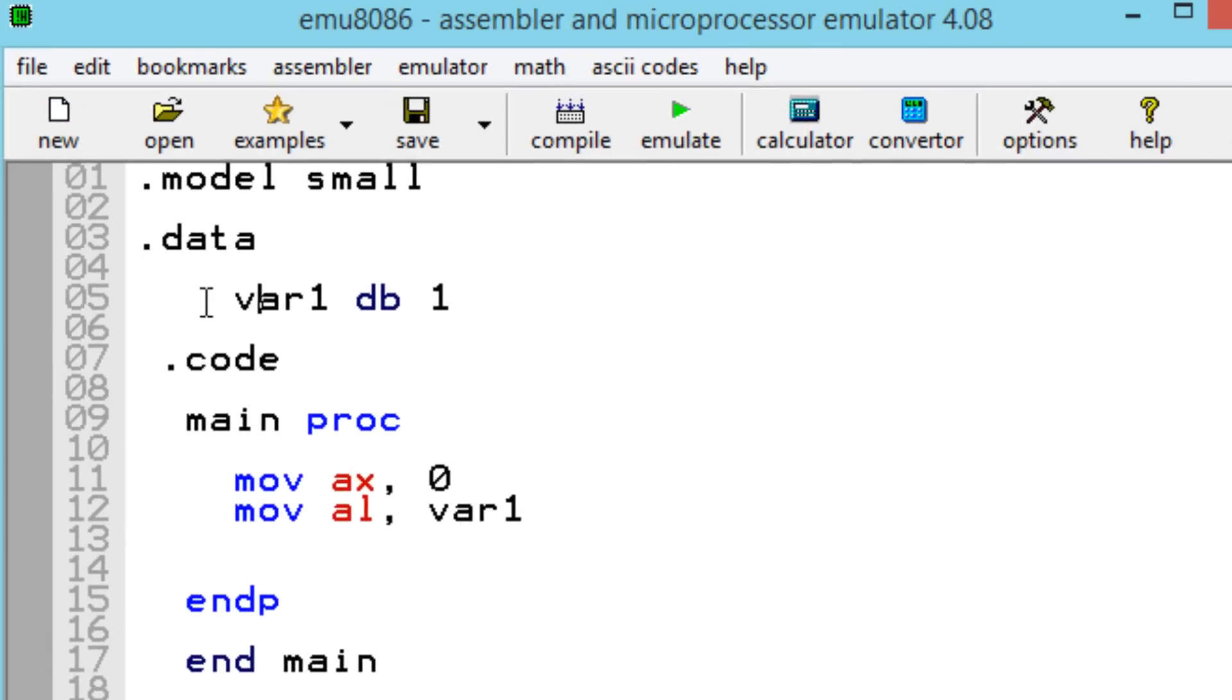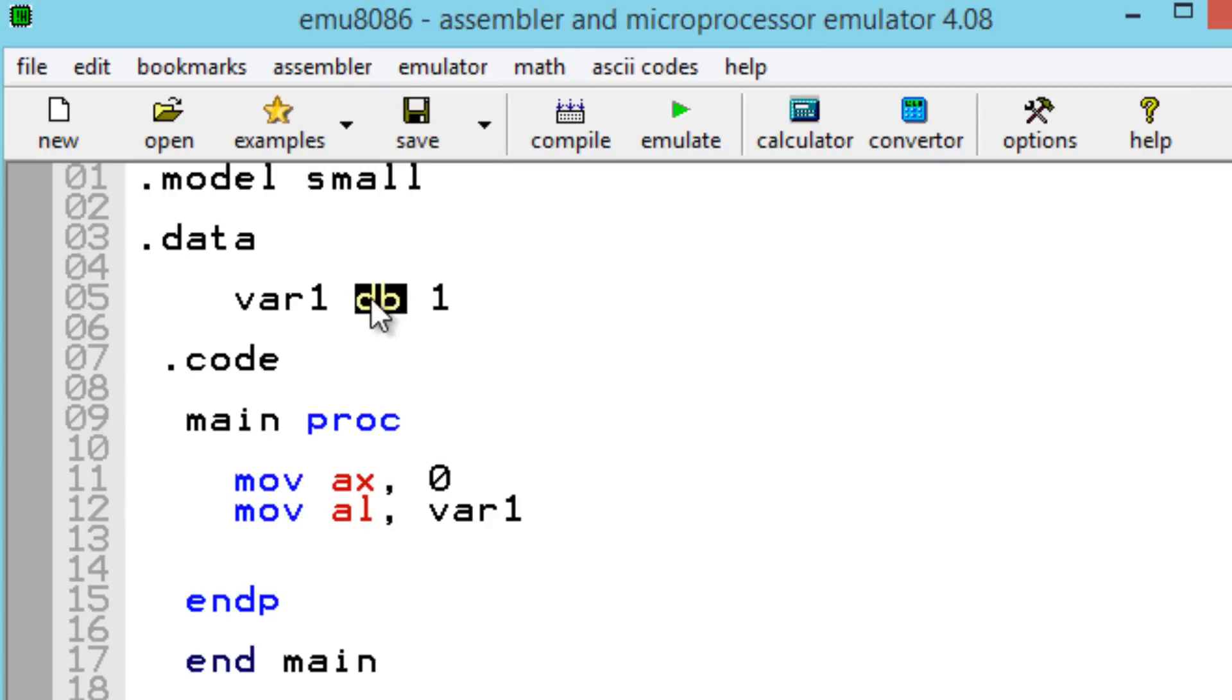I have an example above here. This is variable 1. Variable 1 has a size of a data byte. A data byte is 8 bits and I gave this variable a value of 1.